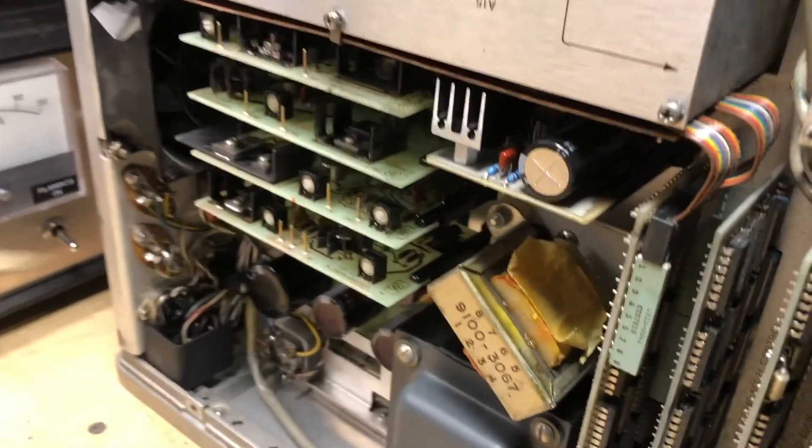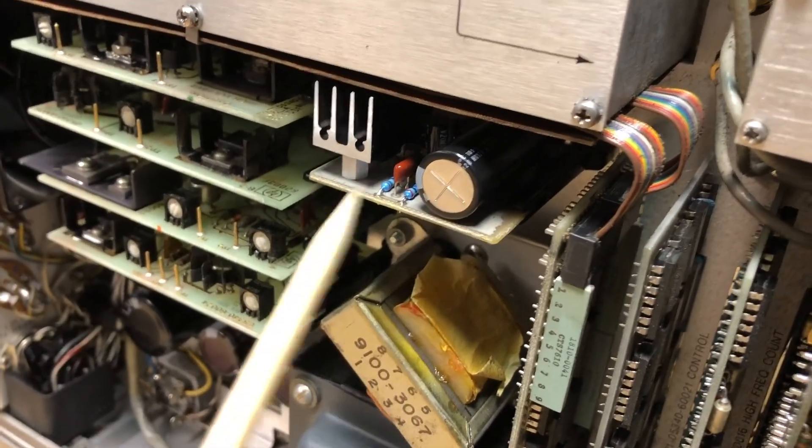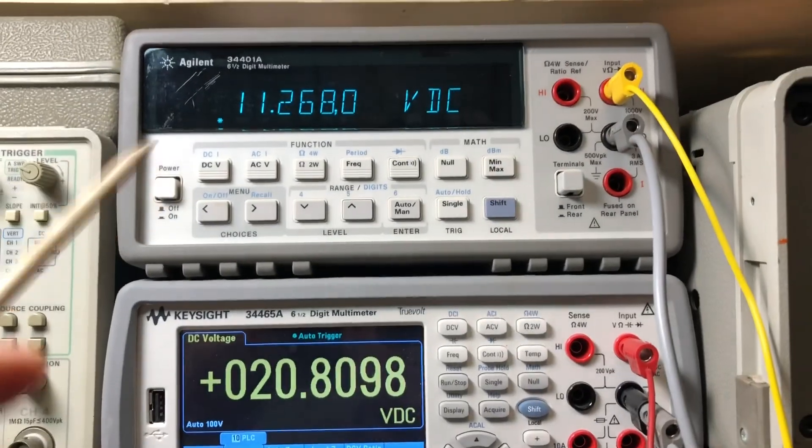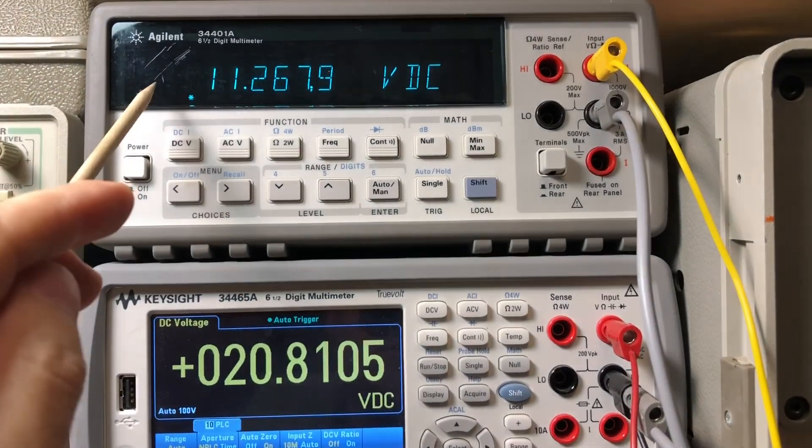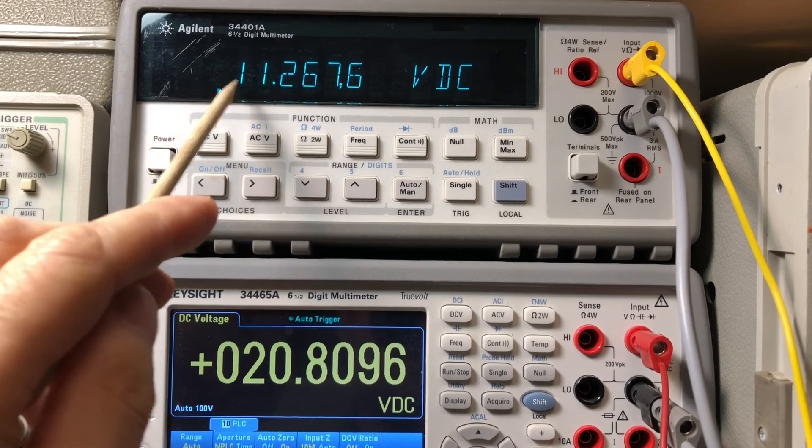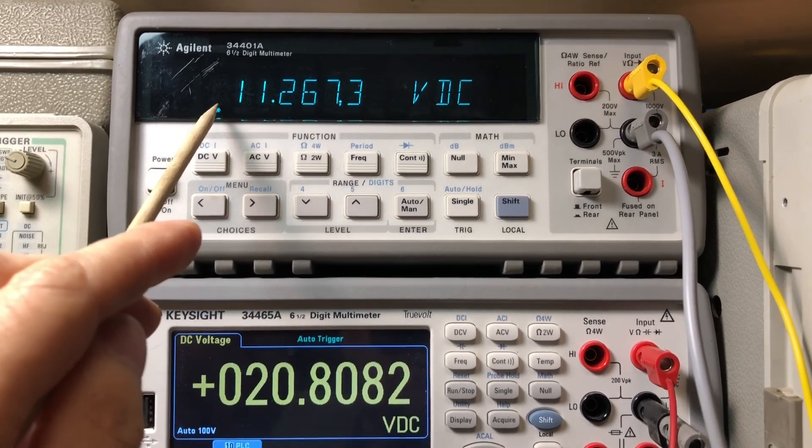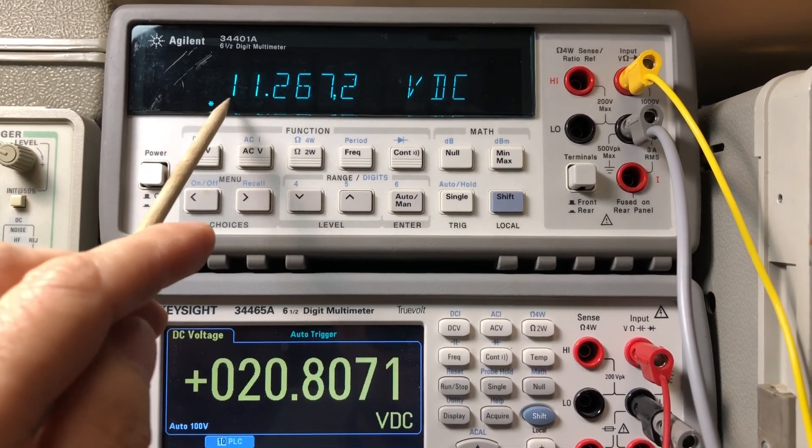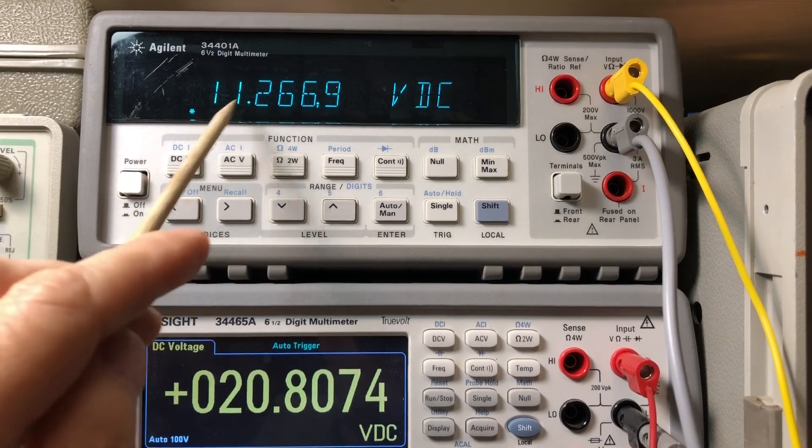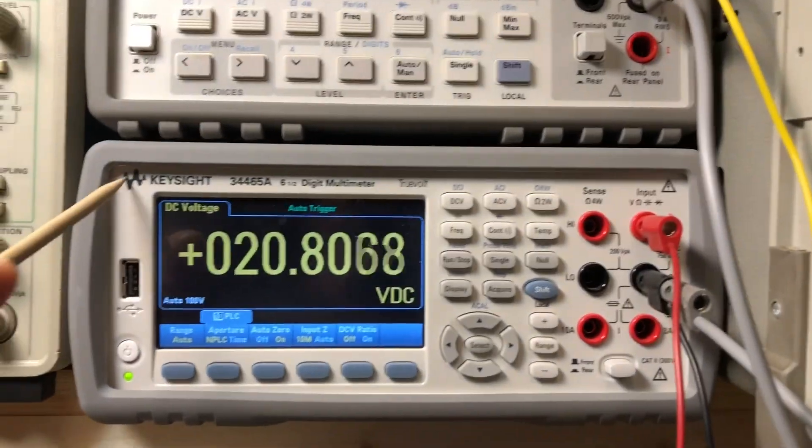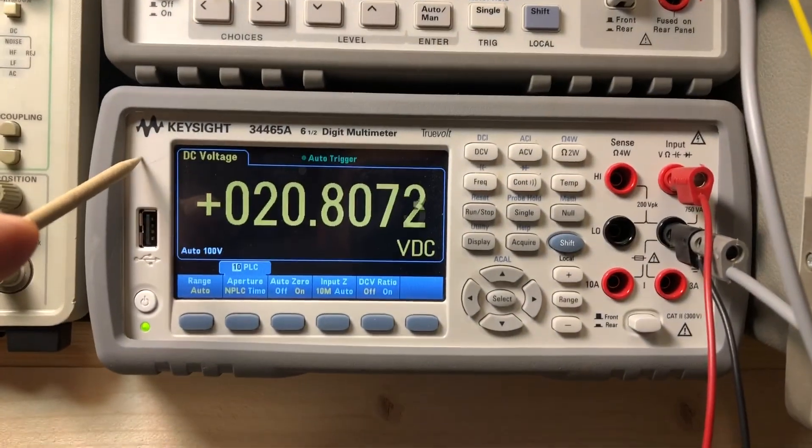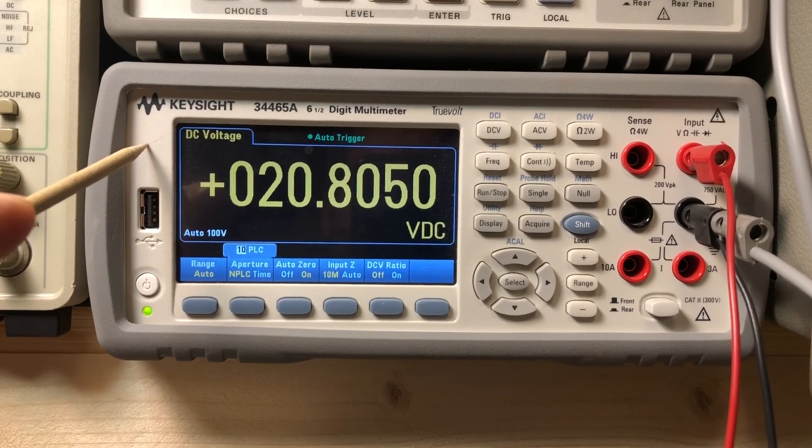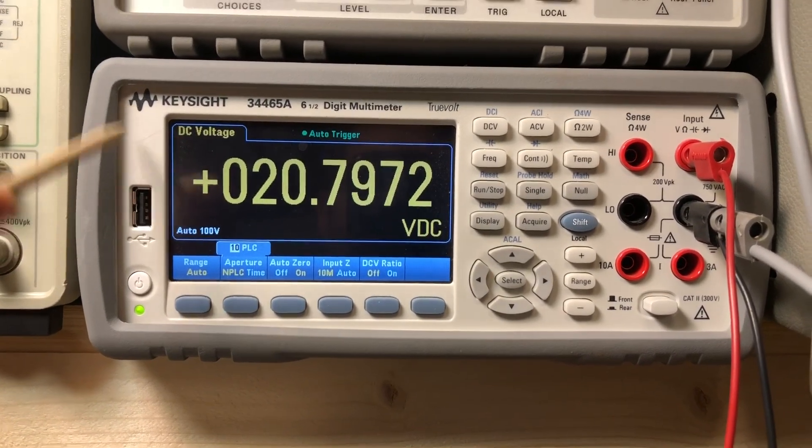So we've got the unit plugged in now and let's take a look at our voltages. So looking up at the top display, we see the regulated supply for the oscillator section sitting at right at 11.2, 11.3 volts and our oven supply, which is sitting at right around 20, almost 21 volts.